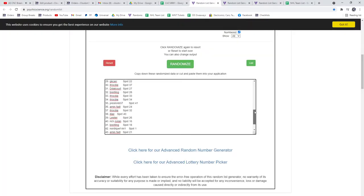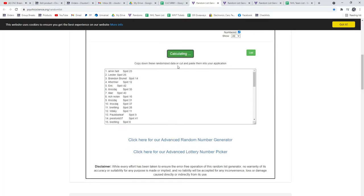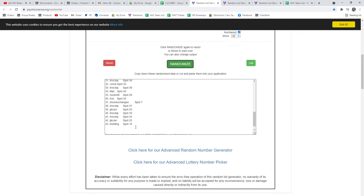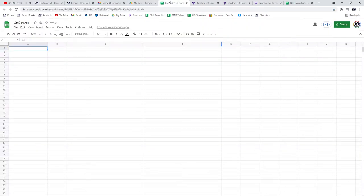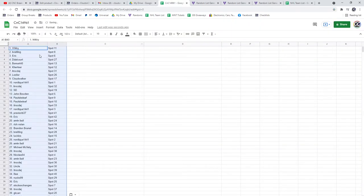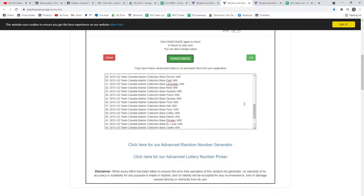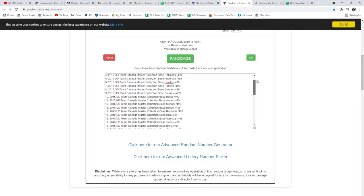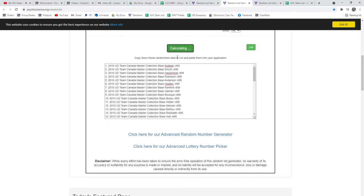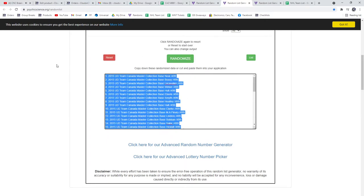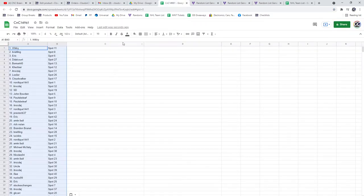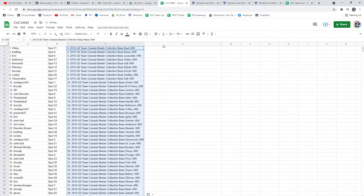961, the randoms. 1, 2, 3. Copy, paste. 1, 2, 3. Copy, paste.